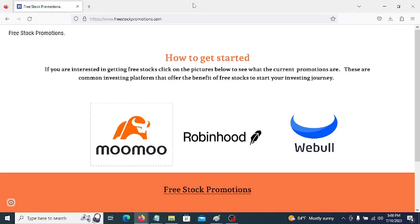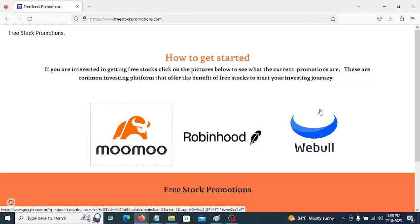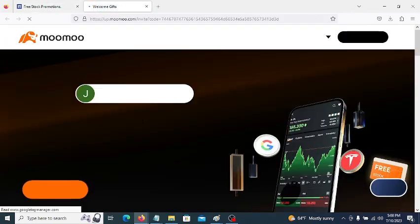If you want to learn how to get free stocks, go to freestockpromotions.com, click on one of these companies here — they have different promotions — for example, Moomoo.